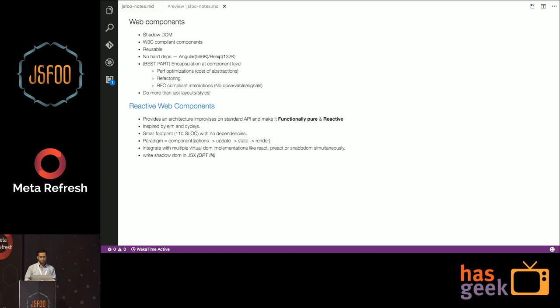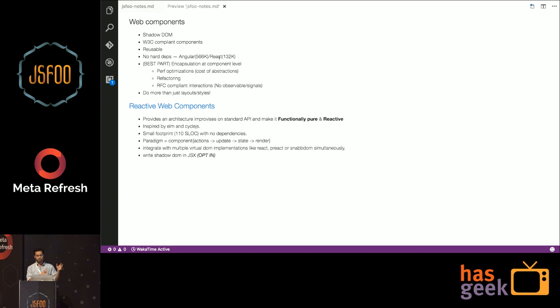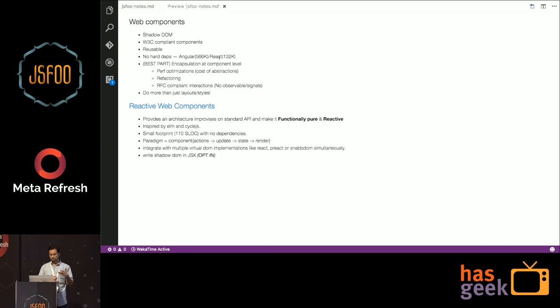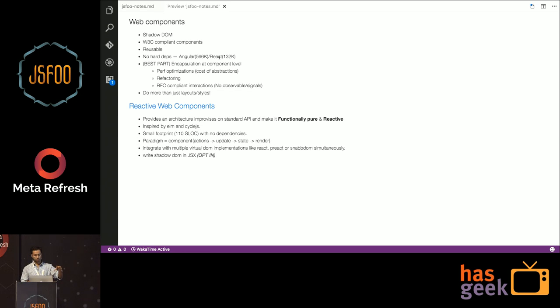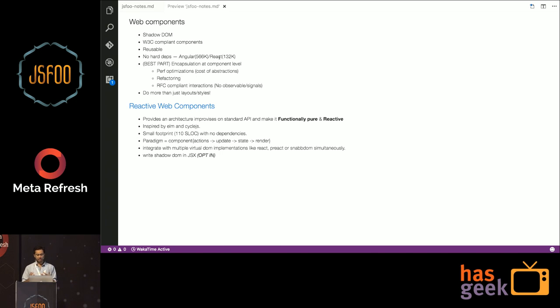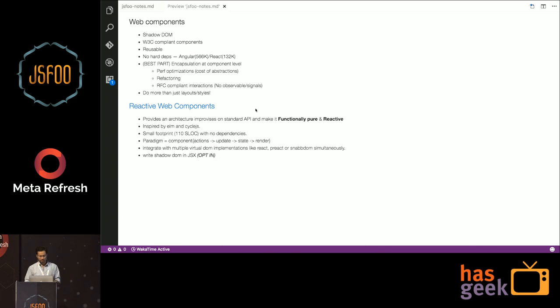So the best part about web components is it's encapsulated at component level. What that means is if I want to make an optimization for a particular component, I can just go and do that. I don't need to re-architect my application. For instance, if I'm using React and if I have a performance issue, I'll have to actually re-architect the whole application, use a different version of React or maybe move to a different version of virtual DOM libraries. But I have to do it at application level. Here, with this approach, you can just do it at a component level and you can just migrate component after component. So it helps refactoring.